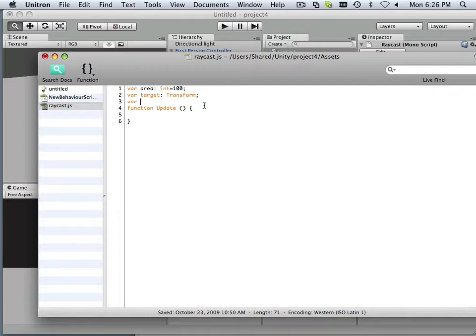So variable text. This is a text string, and it's going to be the atypical hello world.